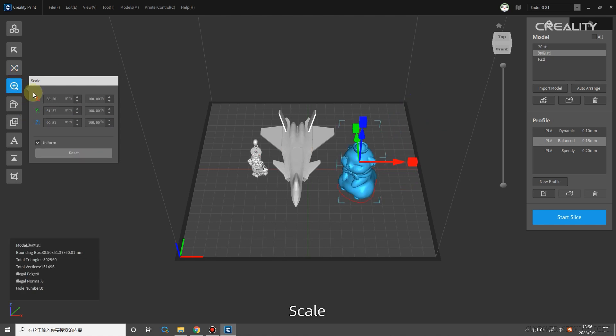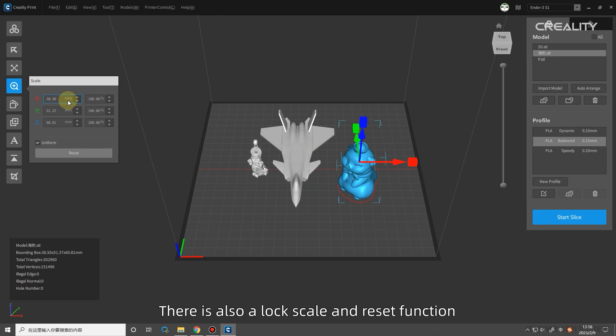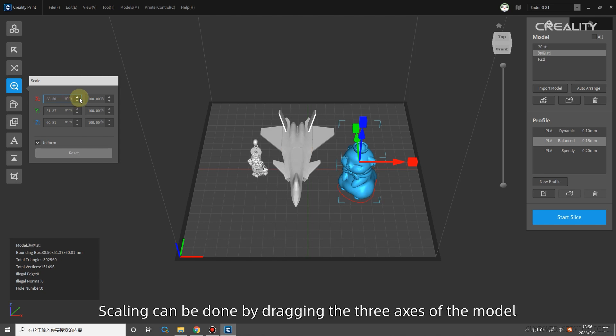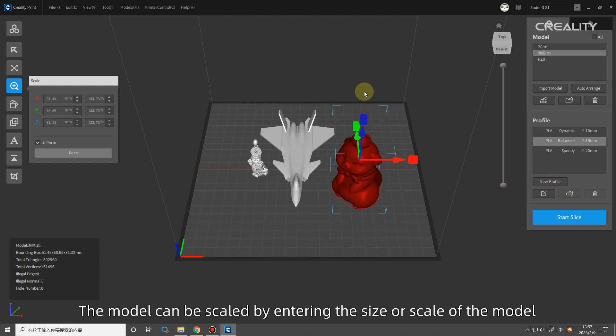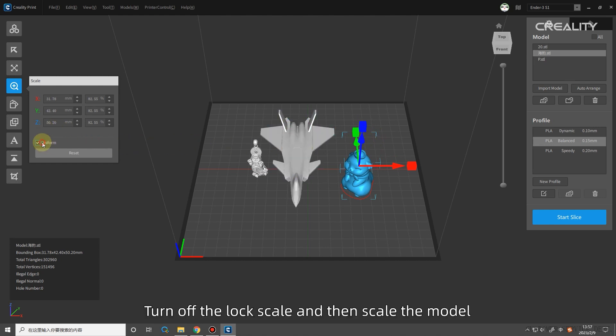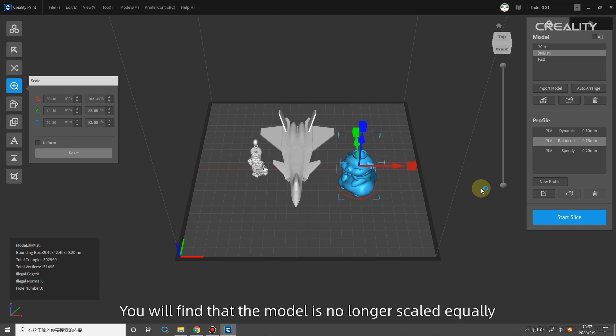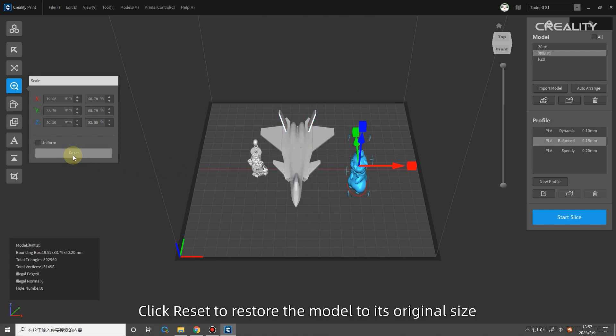Scale: scaling of the selected model. The size and scale of the selected model are displayed on the right side. There is also a lock scale and reset function. Scaling can be done by dragging the three axes of the model. The model can be scaled by entering the size or scale of the model. Turn off the lock scale and then scale the model. You will find that the model is no longer scaled equally. Click reset to restore the model to its original size.